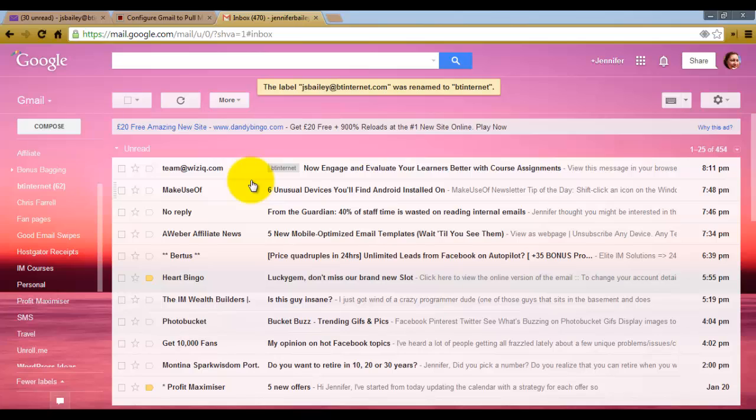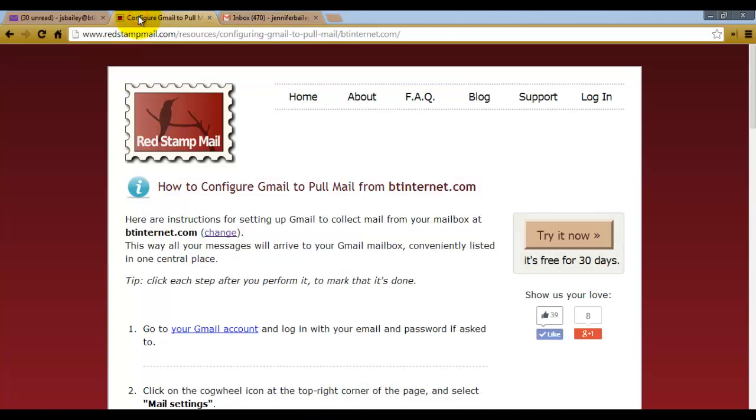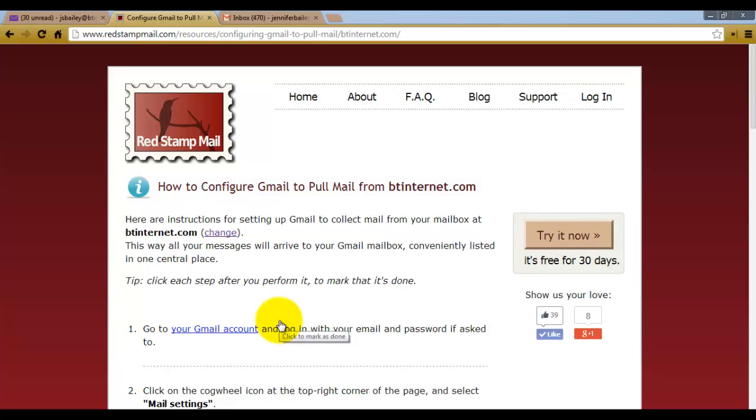Now obviously in this video I've showed you how to do it with BT Internet and those settings. I've found a really handy website which I'll show you. It's called redstampmail.com. Here I've basically followed their instructions on how to import my BT Internet mailbox into Gmail.